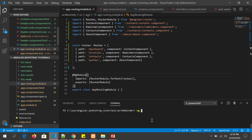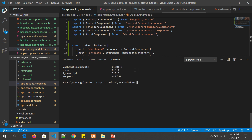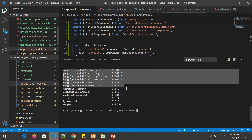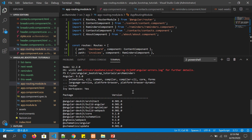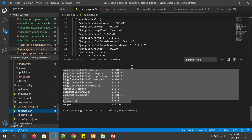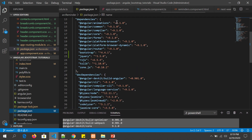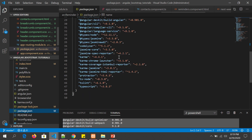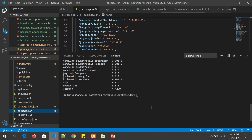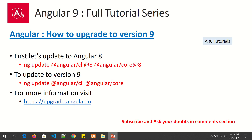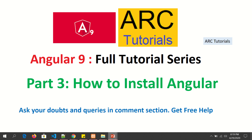To check your local Angular version, just type ng --version. You should be able to see the Angular version you are running. Since I've already upgraded, it's running on version 9, so I can't run the upgrade command now. But I can show you the package.json — you can see all the library dependencies are on version 9, confirming everything has been upgraded successfully.